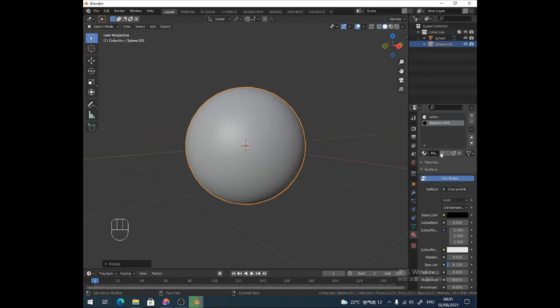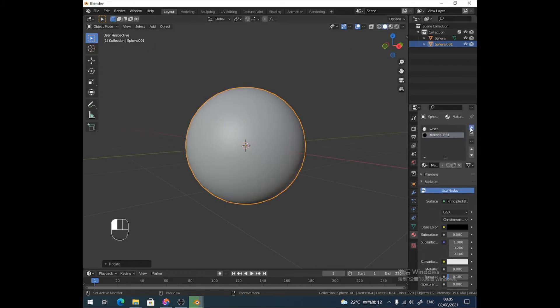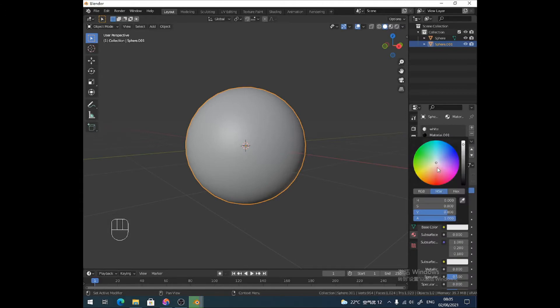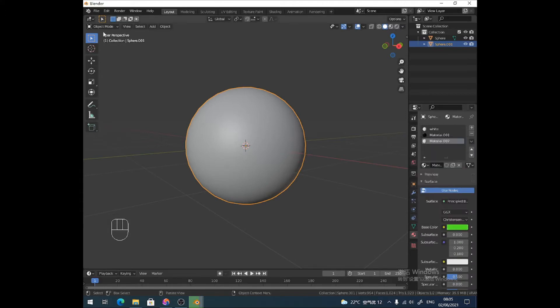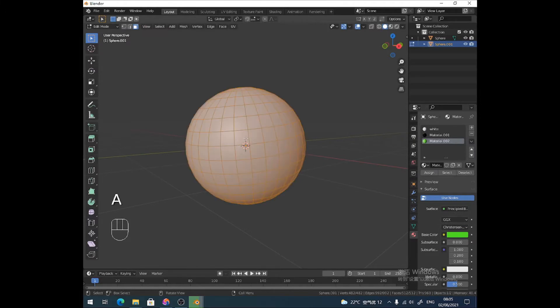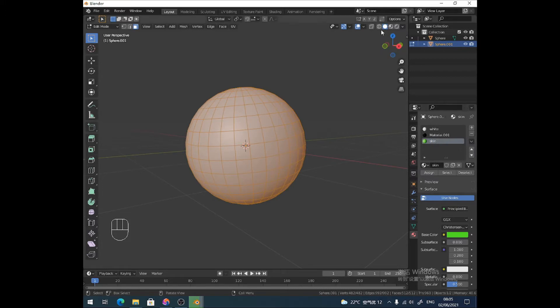Not too bad. I'm going to give this its own material as well, because otherwise things are going to get confusing. Let's give it a nice human skin color. Call that skin. How does that look? Cool. Right, let's get cracking.